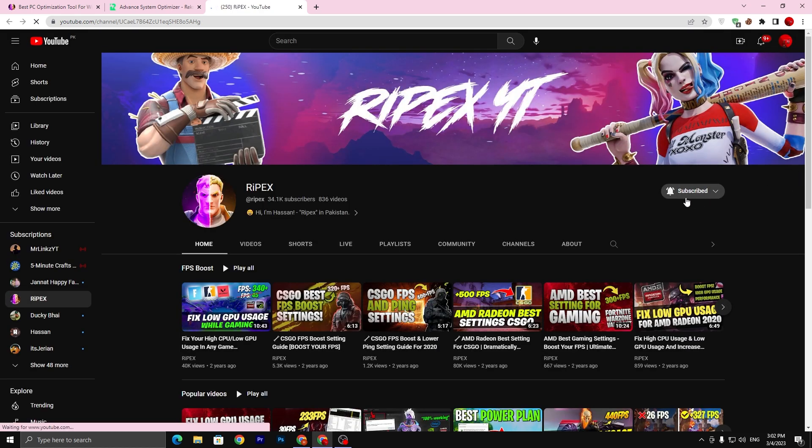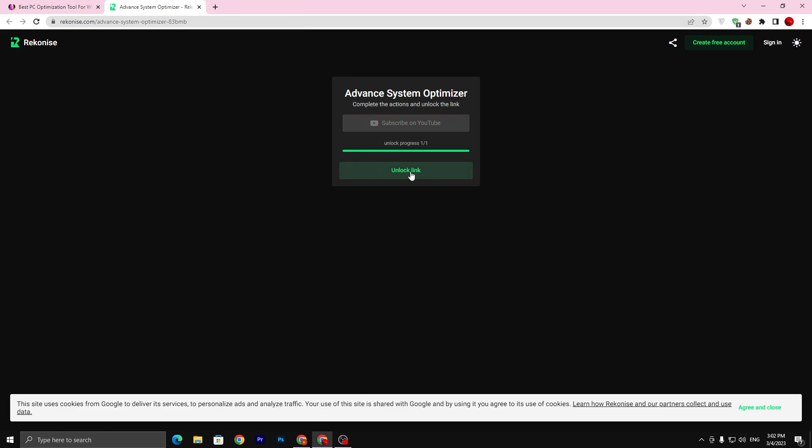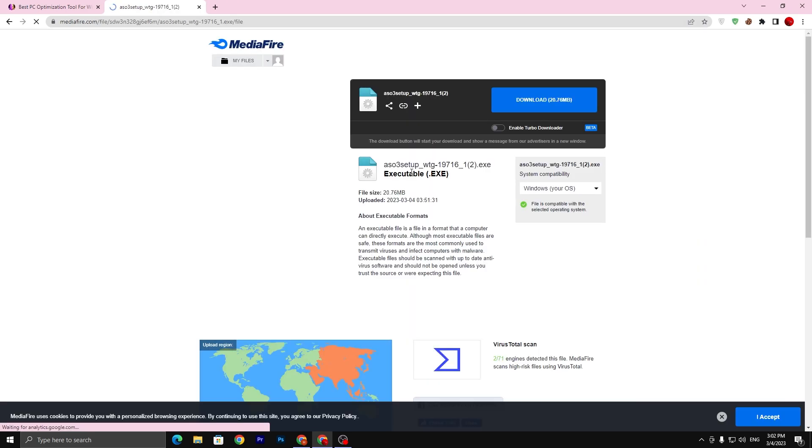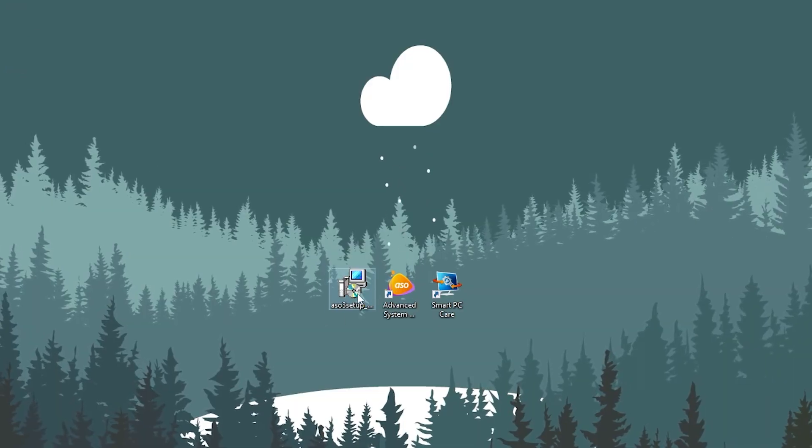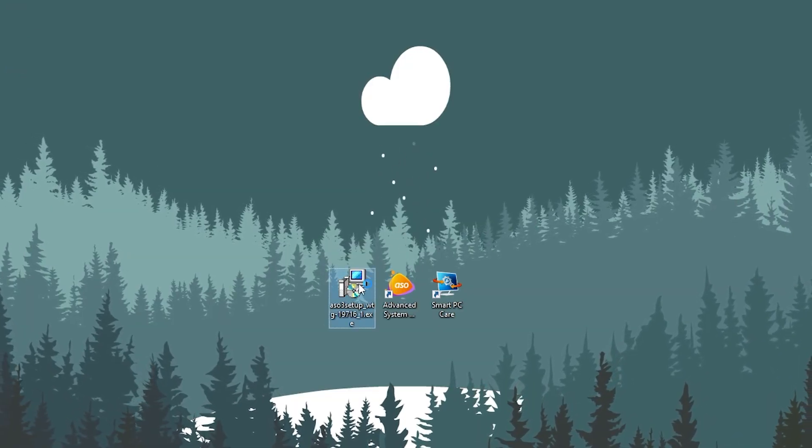You need to subscribe and turn on the bell notification. Once you complete this step, close out this tab and this will automatically unlock the link. Click on this unlock button. Now it will take you to the media file. Click on this download button and only download the file from the media file.